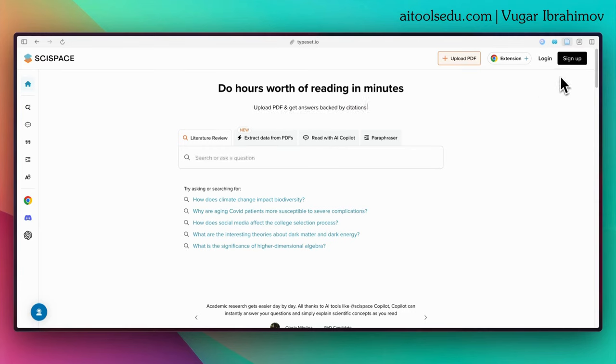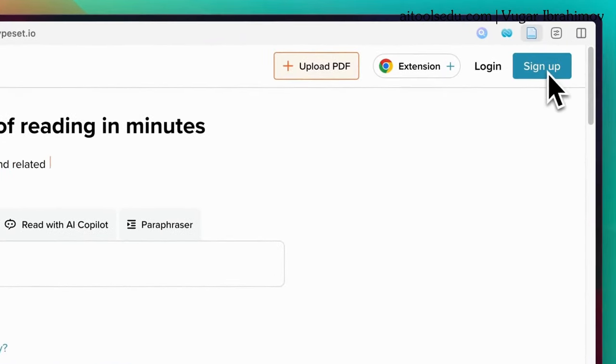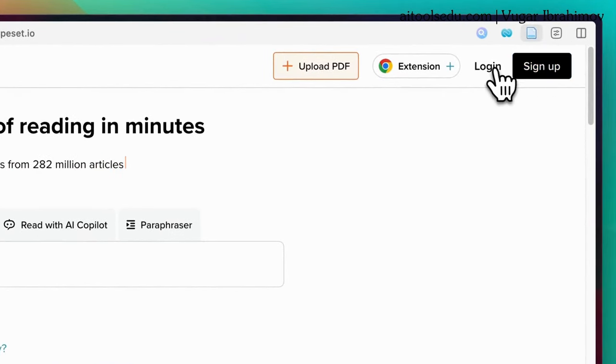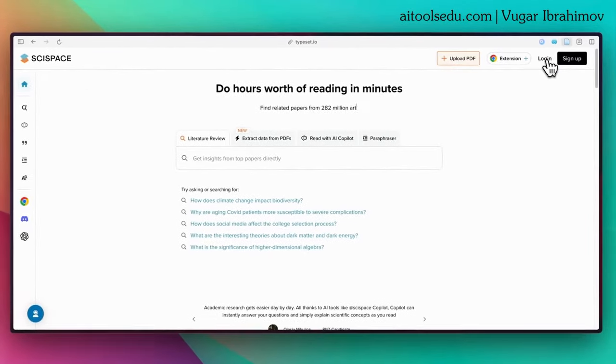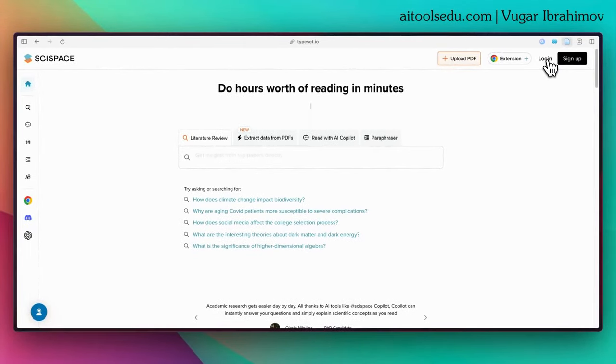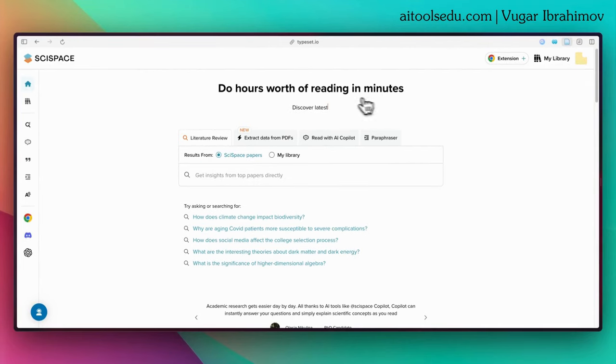You can create an account by clicking on the sign up button here. If you already have an account, click on the login button. Since I already have an account, I click on the login button and log in.